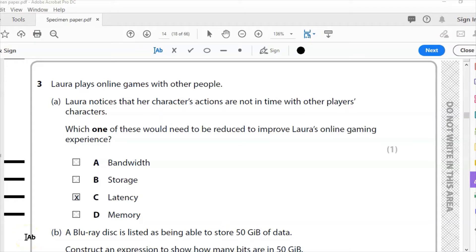Hello and welcome to another Edexcel IGCSE ICT past paper question. This is a specimen paper and we are now up to question three.